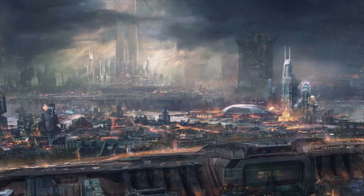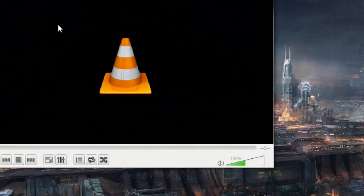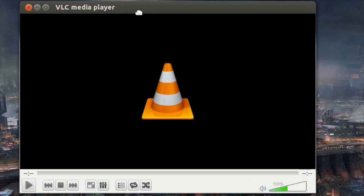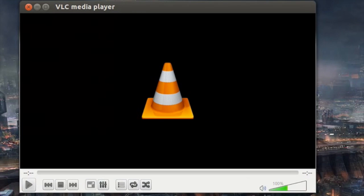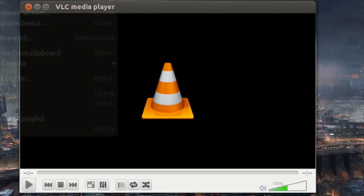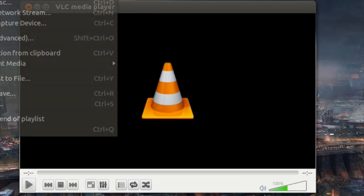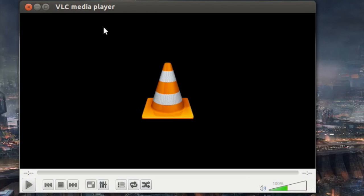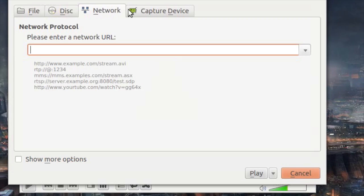Okay, here I'm opening up VLC media player. This is a free download. It's a very high quality media player. I'm going to go to file open network stream and I'll get this dialog here. The dialog says, please enter a network URL.